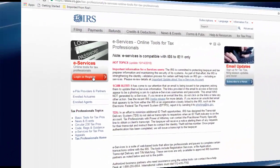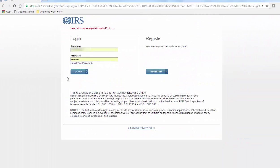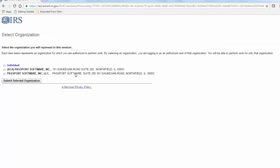Once approved and logged in to the eServices site, you will be able to select the TIN matching option.